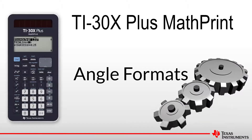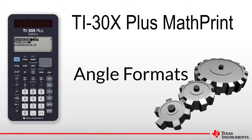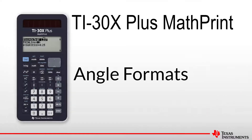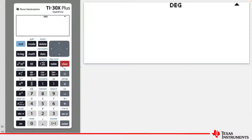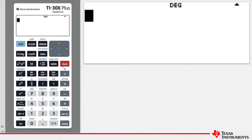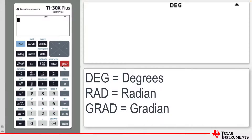Welcome to another lesson that is part of the TI-30X Plus MathPrint student course. In this lesson, we will be covering angle formats. All scientific calculators permit calculations involving angles to work in either degree or radian mode; some include the less commonly used gradians or grad mode.